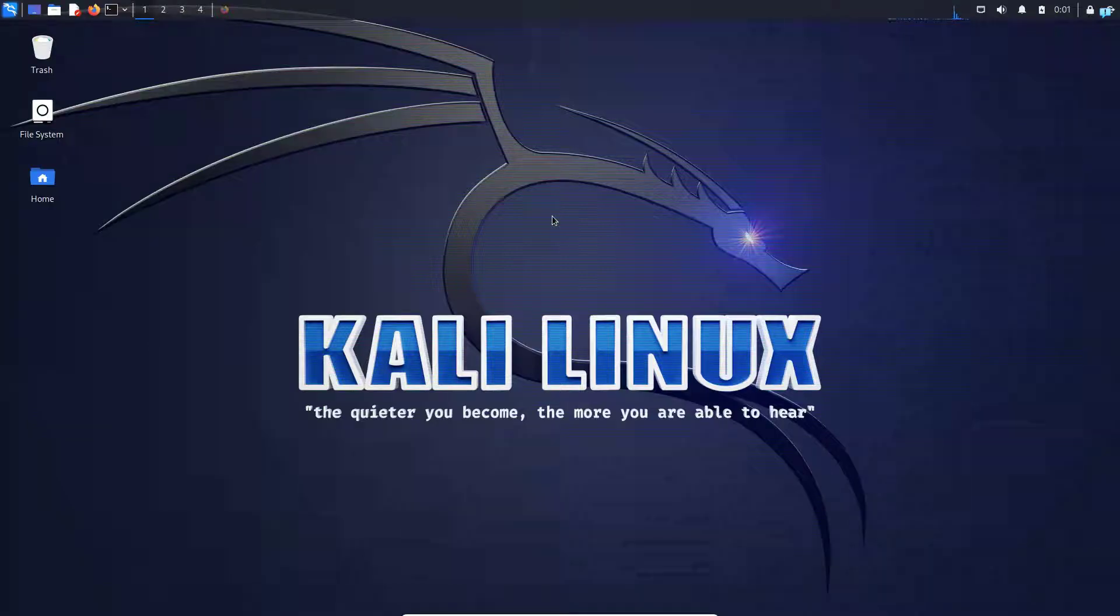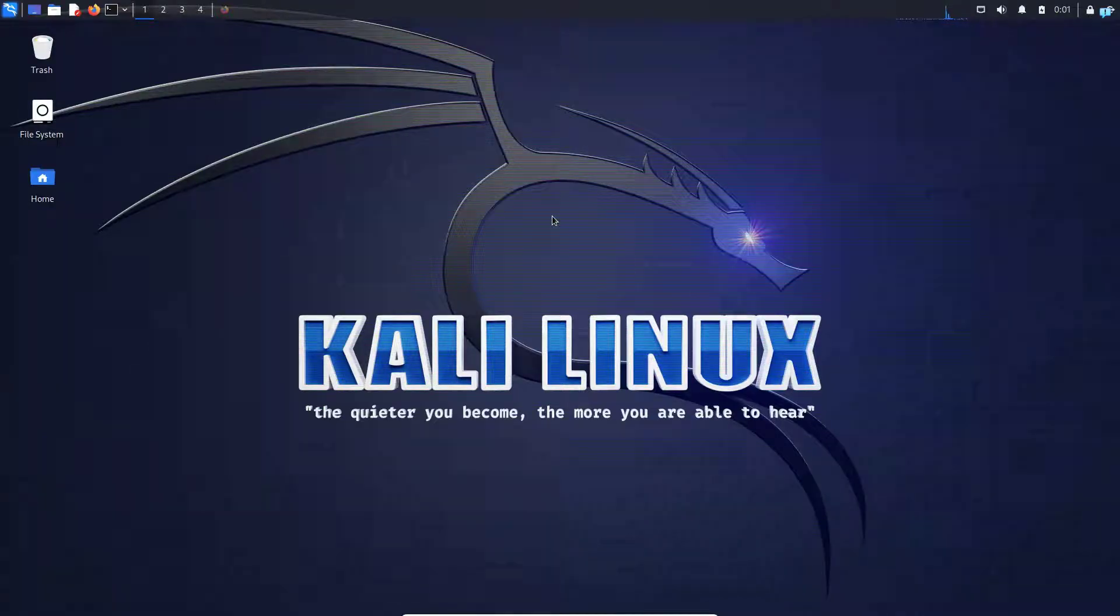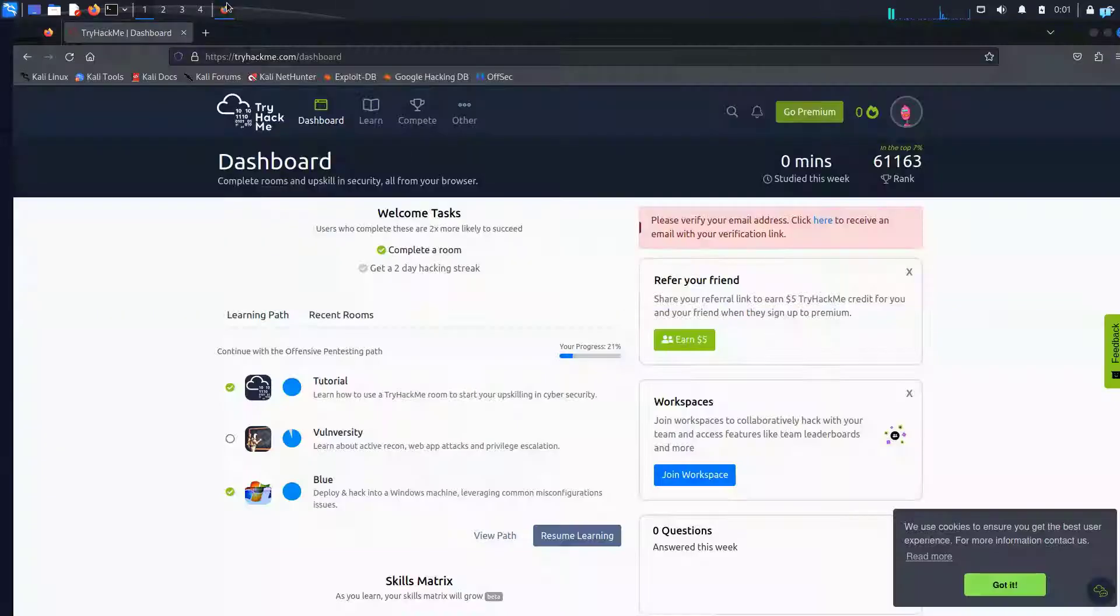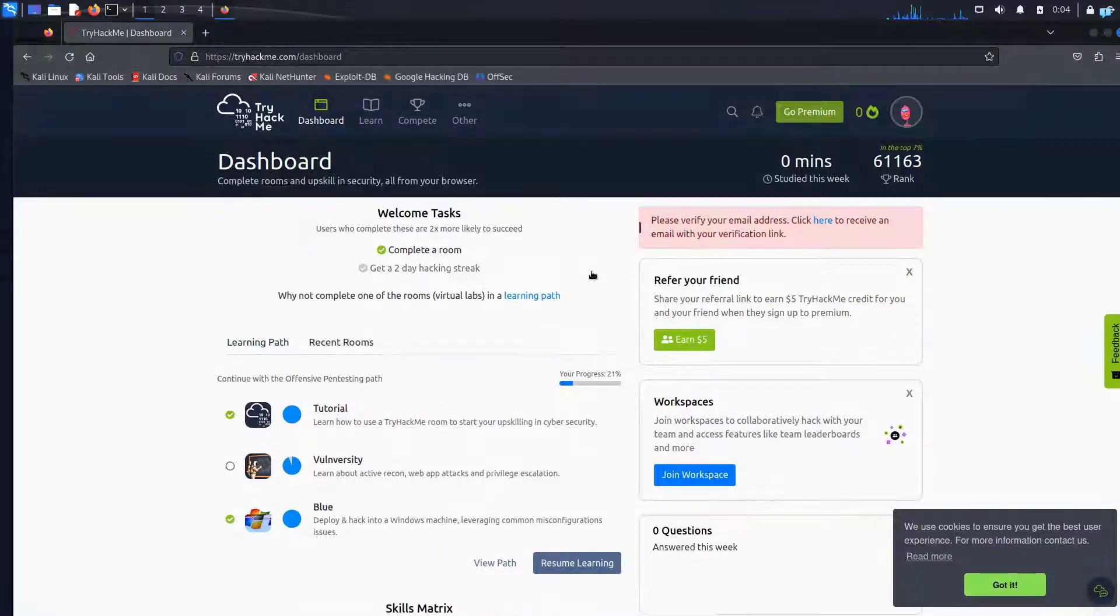In this video we are going to be learning how to connect to the TryHackMe labs on Kali Linux with OpenVPN. As you can see I'm logged into my TryHackMe account.